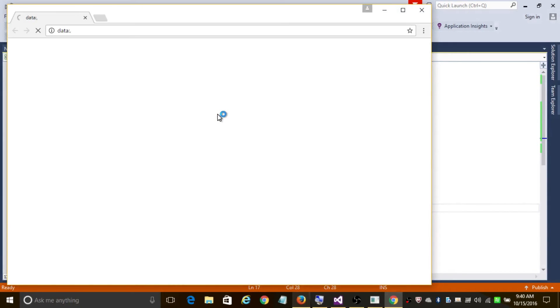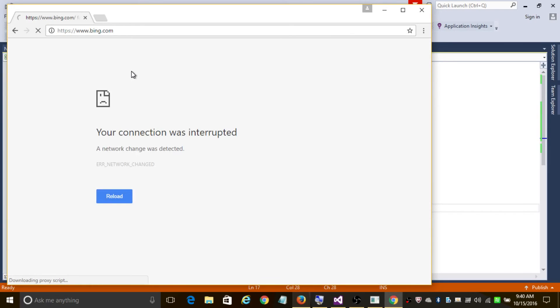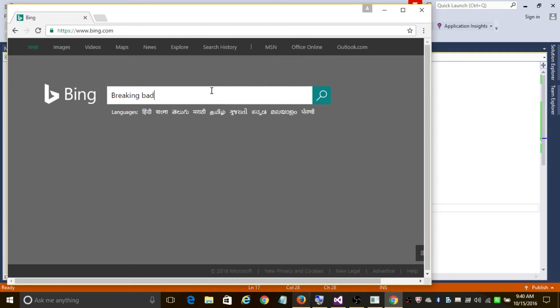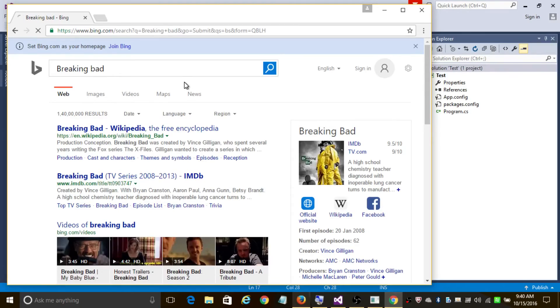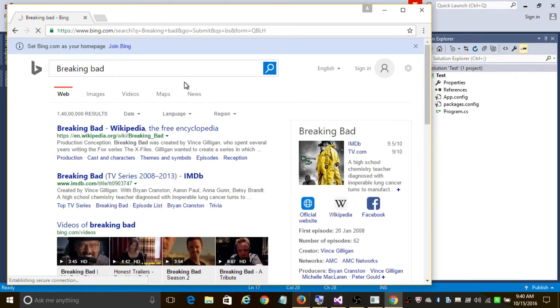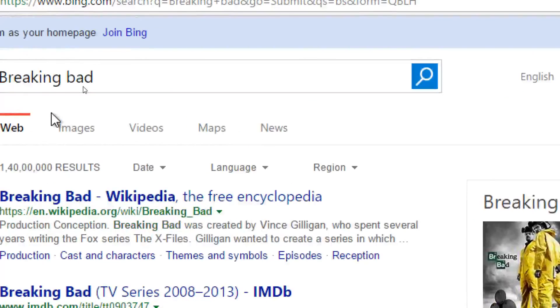It's creating a new instance of the Chrome browser, navigating to bing.com, and it's searching 'Breaking Bad'. Hooray! We have done it — Breaking Bad is now shown in the search results.